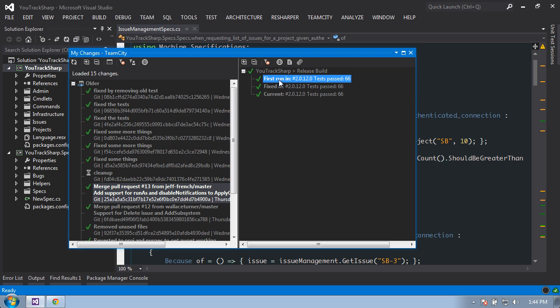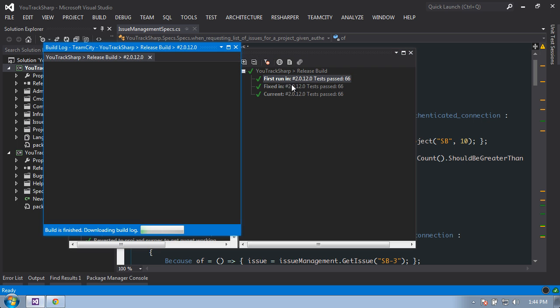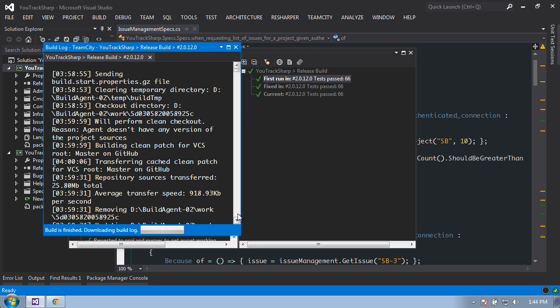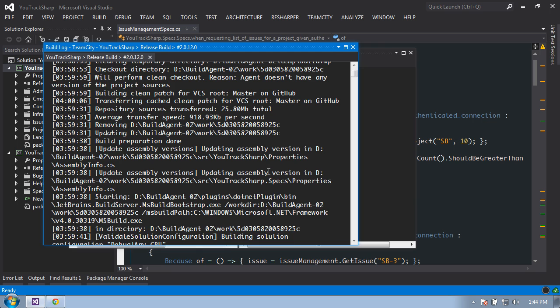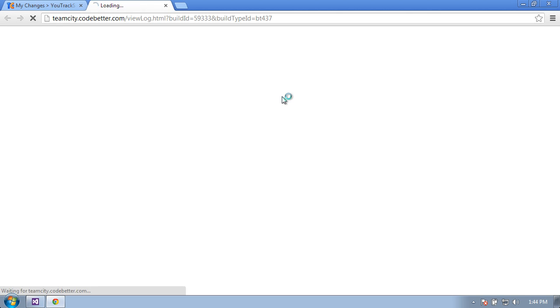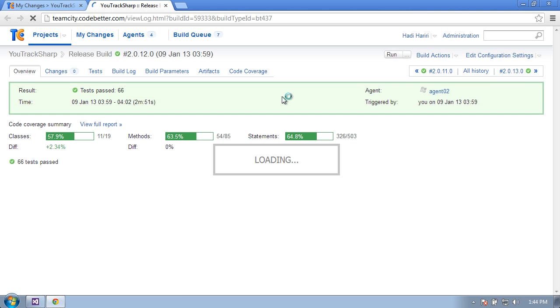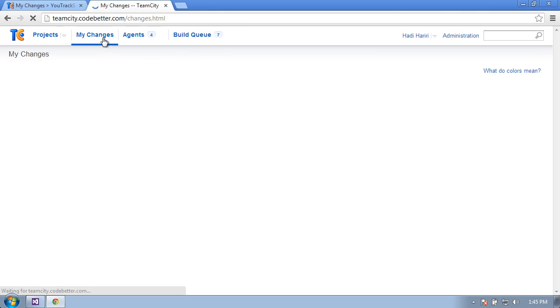From each of these entries, we can select to open the build log or open in web. If we click on open build log, it will show us the log inside Visual Studio. We can also select open in web to see the actual build inside the web. So whether we're working from within the IDE or from the browser, we can always see our changes easily.